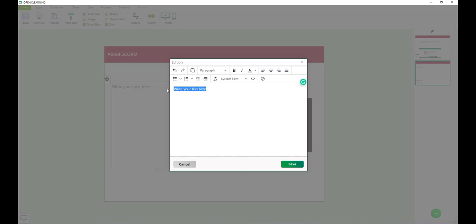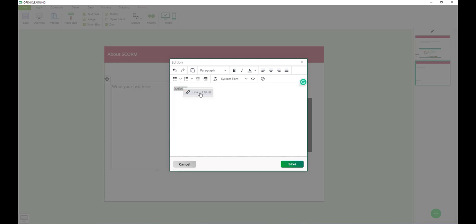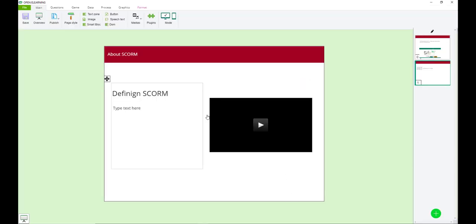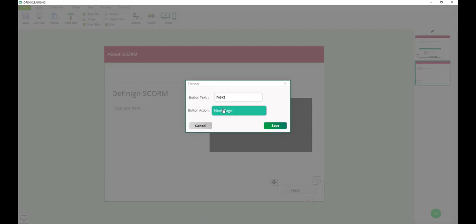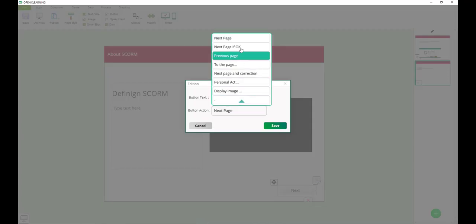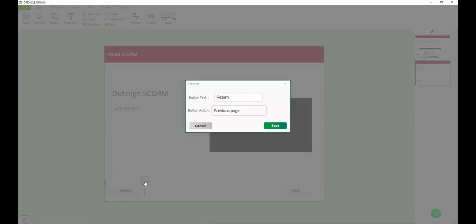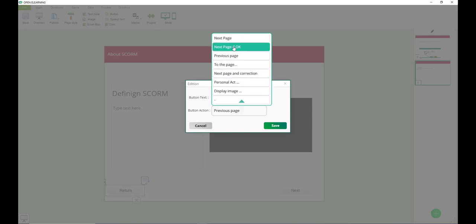I can put my video here and put some text here. And my text is defining SCORM. So I want to put some text here defining SCORM. Make it a heading. Then I can type the text here for my presentation. Then save. Don't forget to put the button going to the next slide. You can edit to just make sure that it goes to the next slide. The action is going to the next slide. I can add another button. And the action should be to go to the previous page.